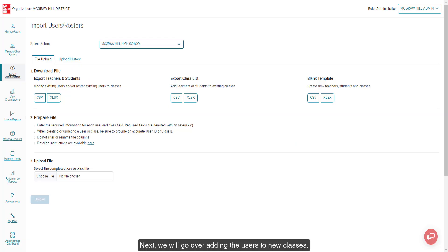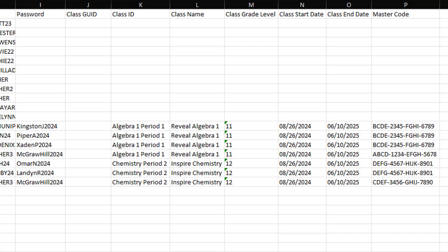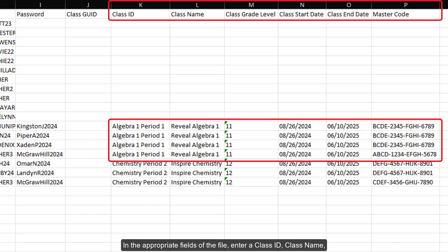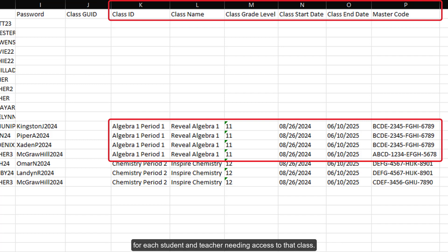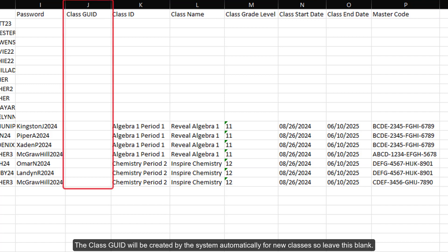Next, we will go over adding the users to new classes. On the Import Users Rosters page, click on the Preferred File option under Export Teachers and Students. In the appropriate fields of the file, enter a Class ID, Class Name, Class Grade Level, Class Start Date, Class End Date, and the Master Code for each student and teacher needing access to that class. The Class Geo ID will be created by the system automatically for new classes, so leave this blank.